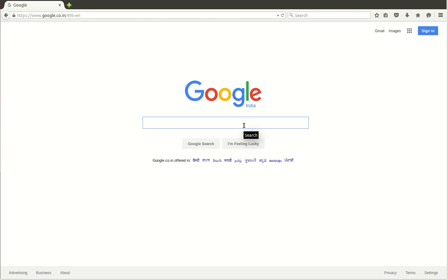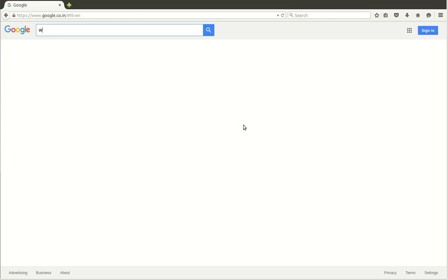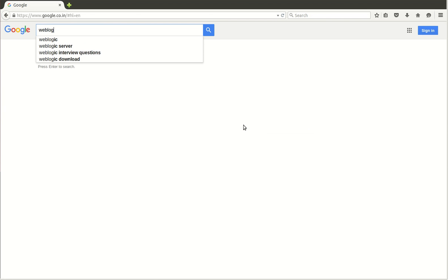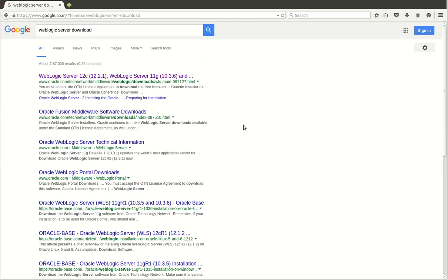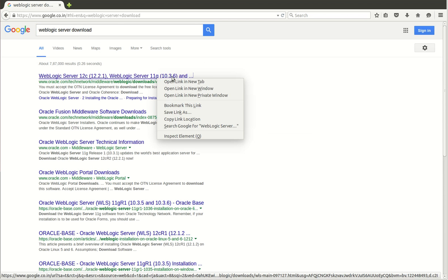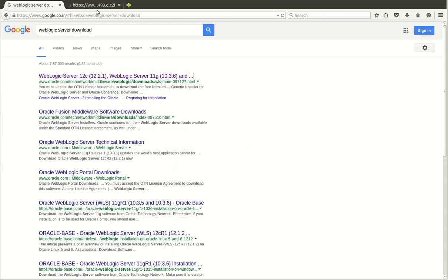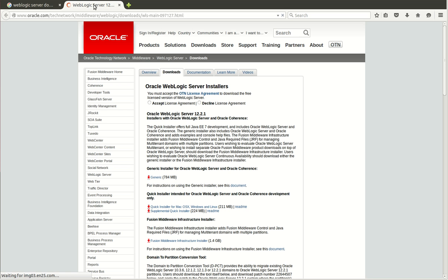We'll be looking into WebLogic 10.3.6 installation on a Linux machine from command-line mode. Before that, we need to download the WebLogic jars. Let's start downloading WebLogic server. I'll go to the first link.